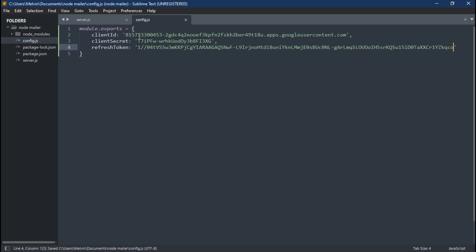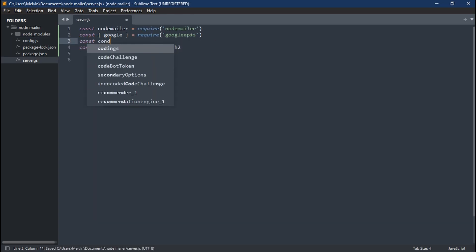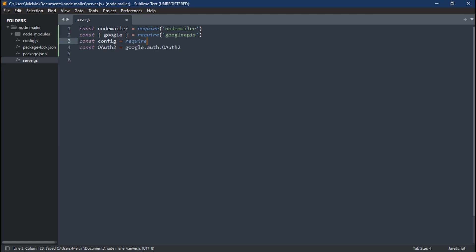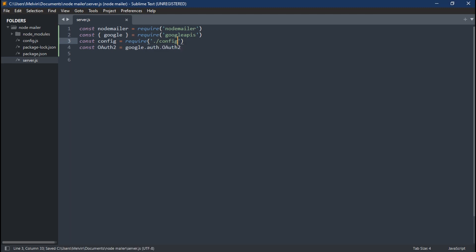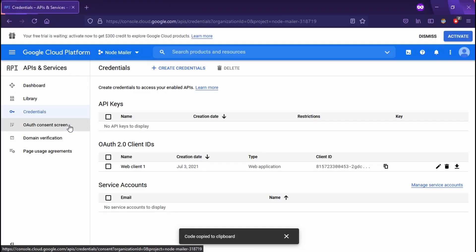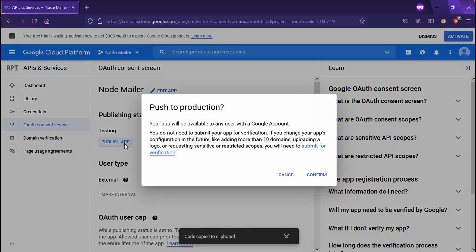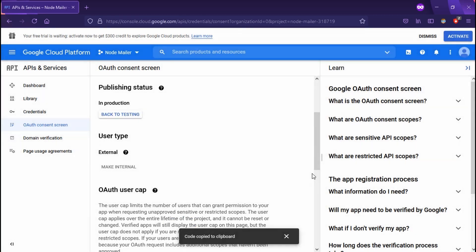Great. So once that's done, let's go back to our server.js and now we can import our config.js file. Back on Google Cloud, let's finally publish our app. And we can exit this page.